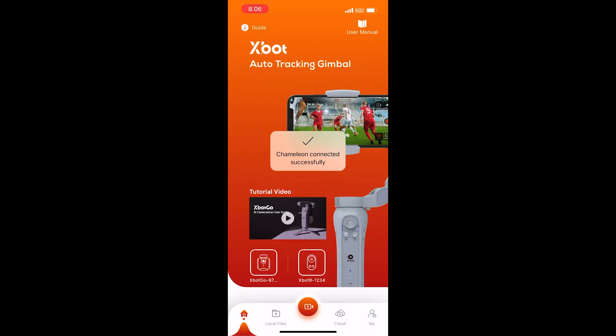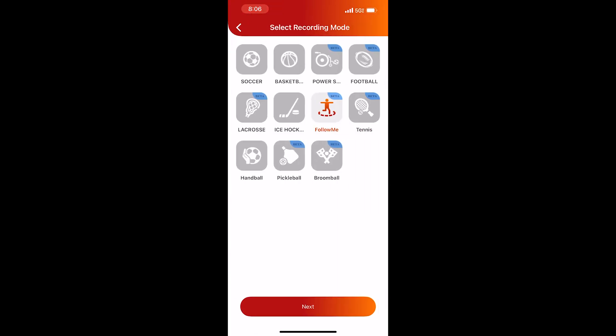You select the streaming or recording button at the very bottom. You select the recording mode that you're going to be using. For now, I'm just going to use follow me mode.